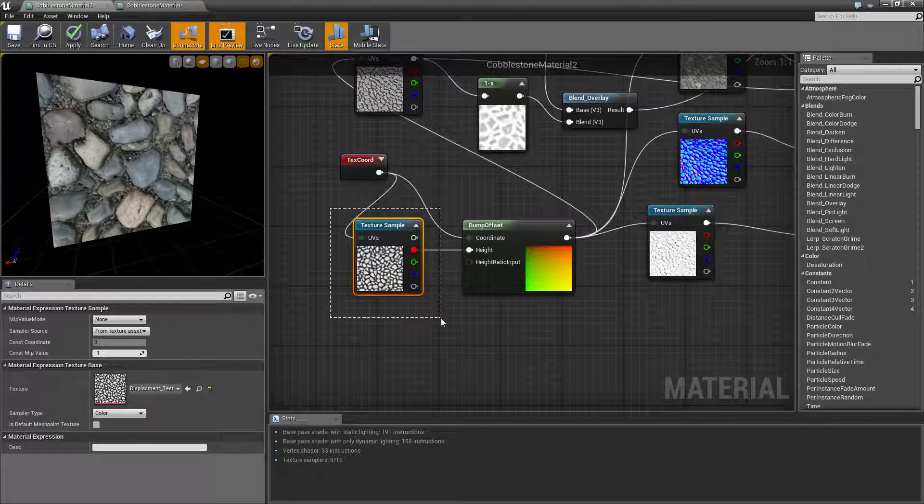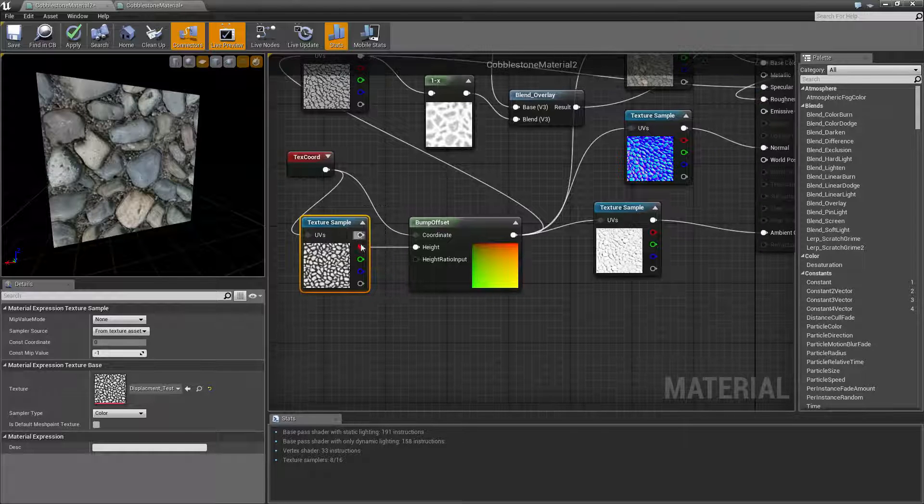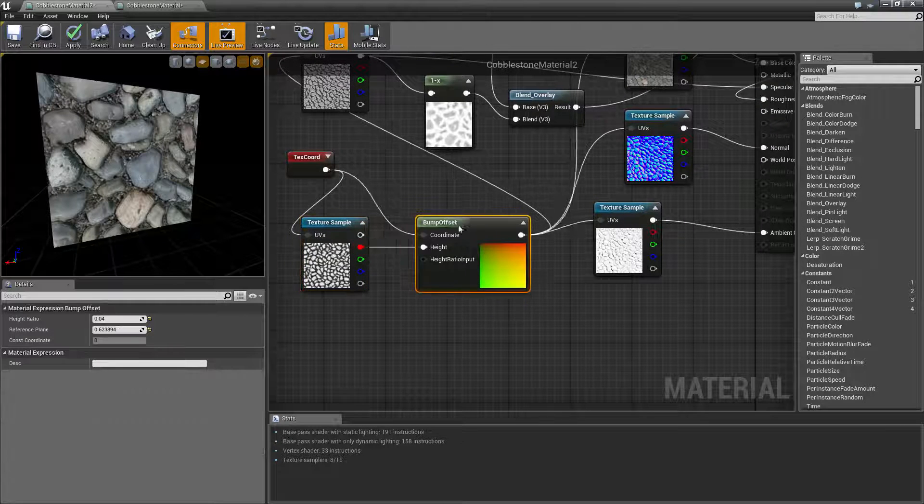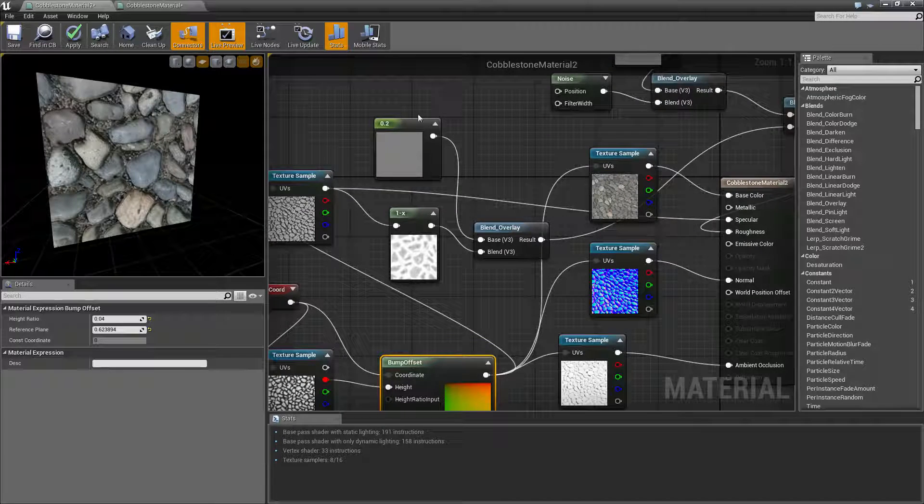You need to get a map like this and I'm going to show you how to get that map in a second. You need to connect that up to your bump offset and then you need to connect your bump offset up to all your existing maps.